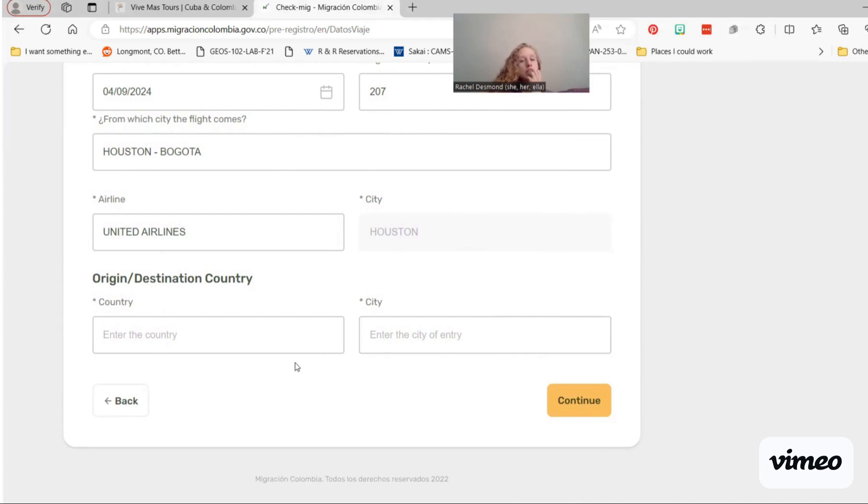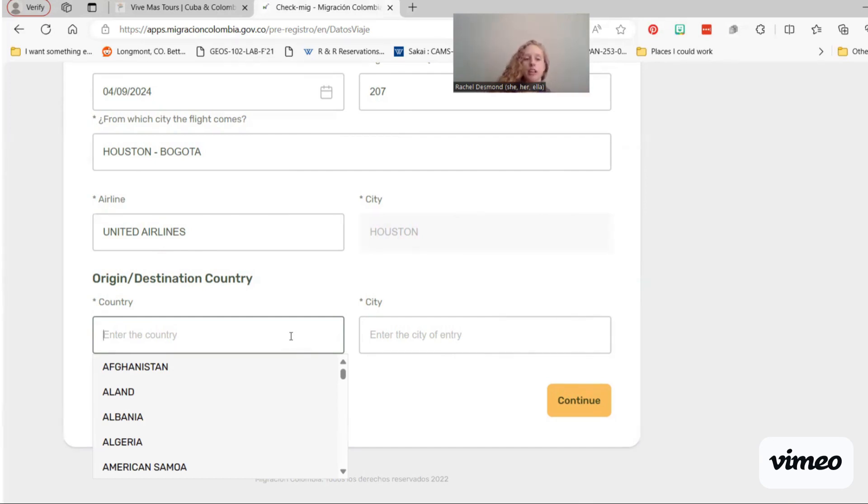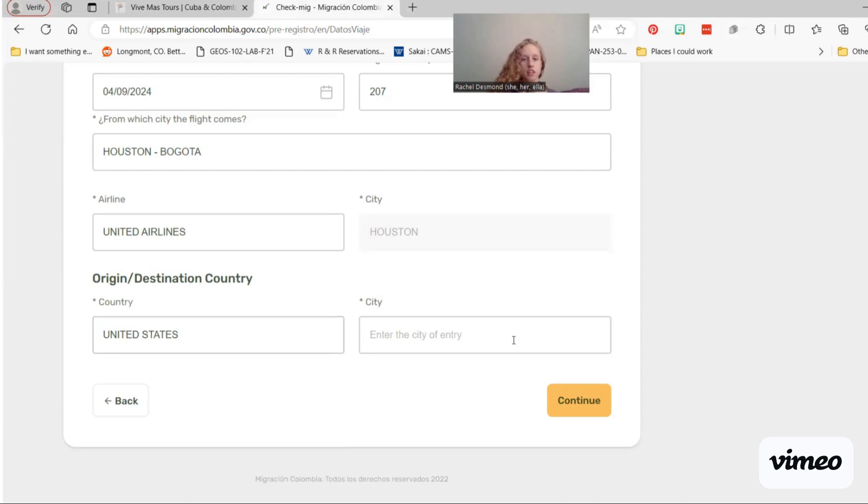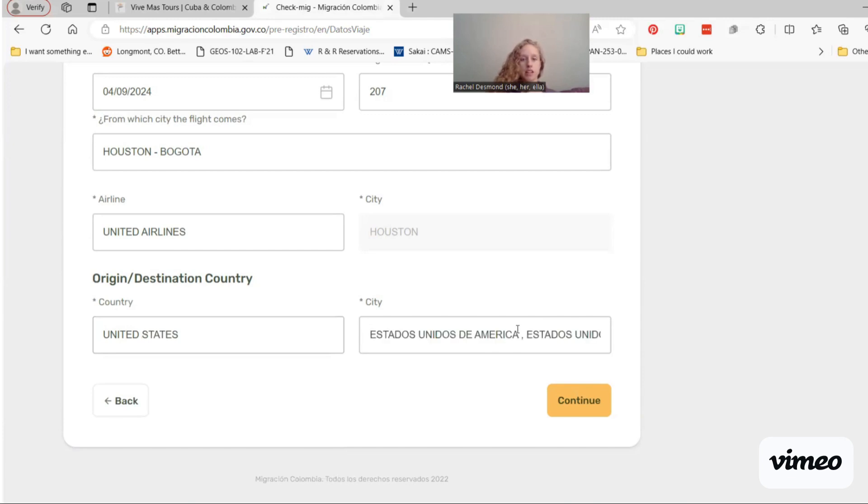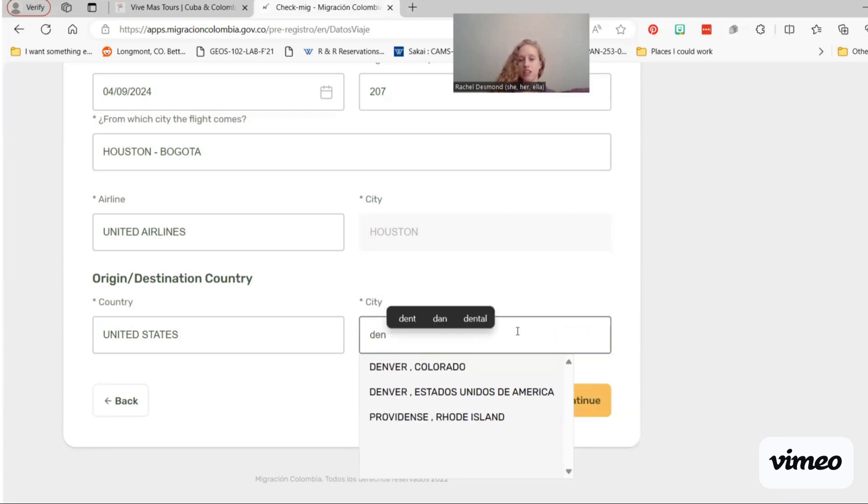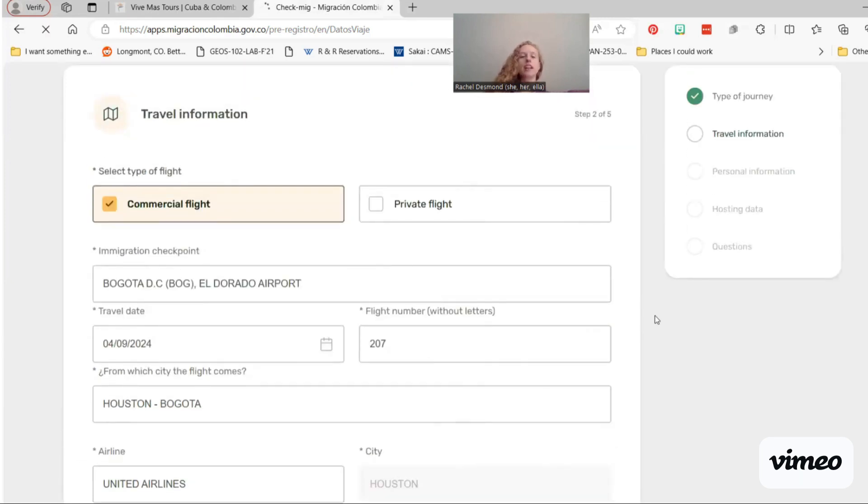And then for your origin and destination country, it is confusing because we're going to Colombia, but this is the Colombian migration form. So they know that we're coming to Colombia, so we want to give them the info that they don't know, which is that we're coming from the United States. And then when it'll auto-fill to U.S., U.S., which you can keep, but I typically change to Denver, either Denver, Colorado, or Denver, U.S., because I will come from Denver whenever I go to Colombia. So far, so good.